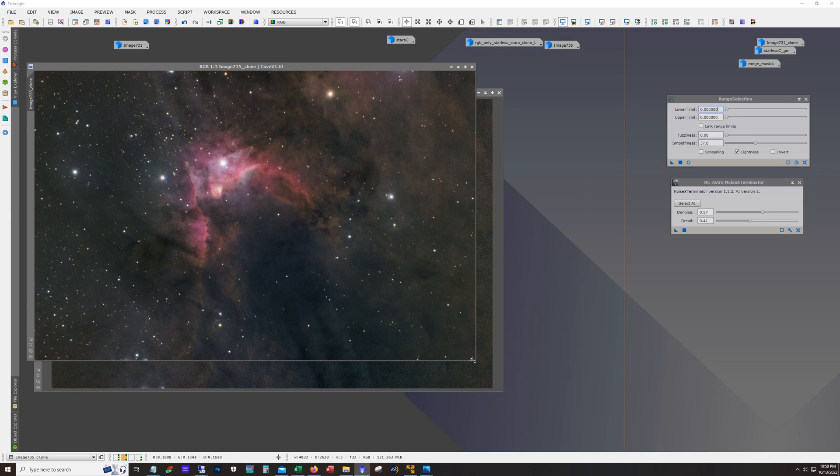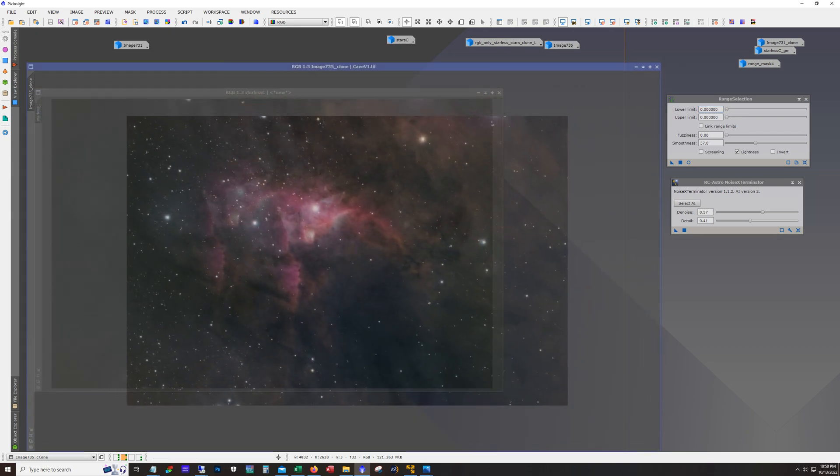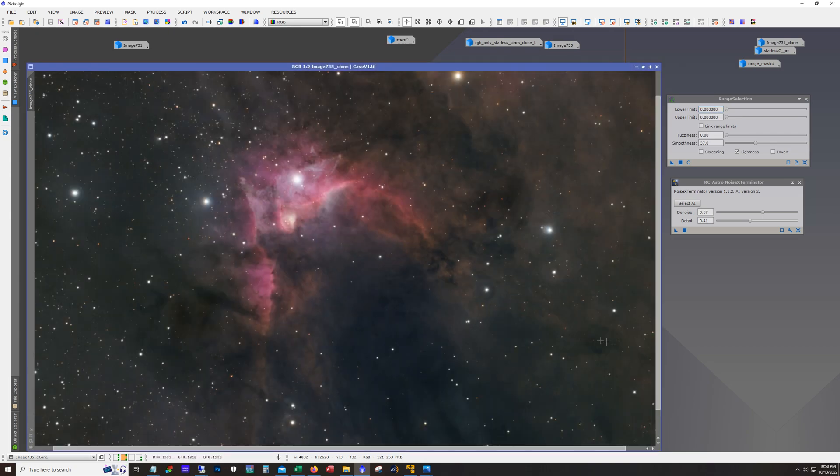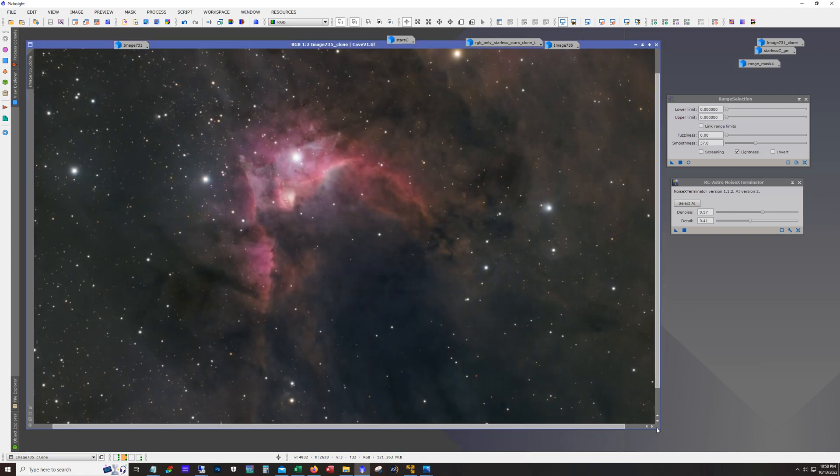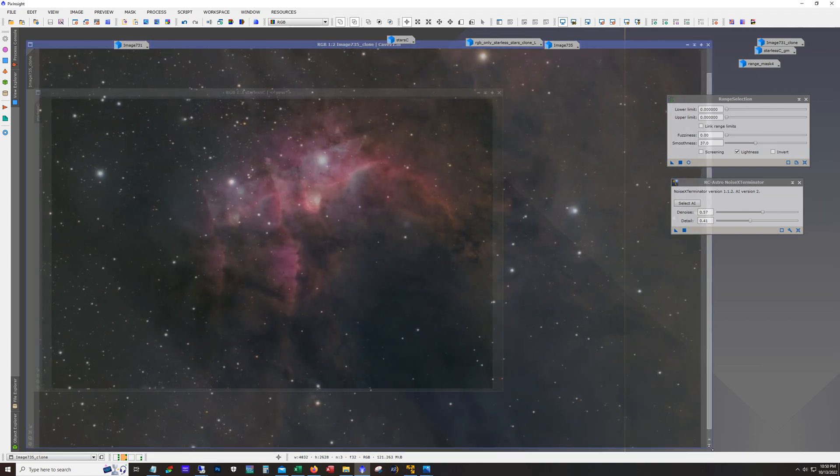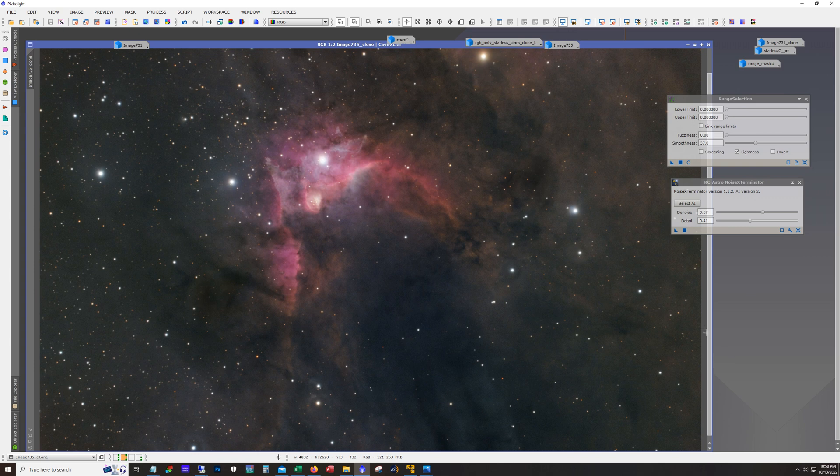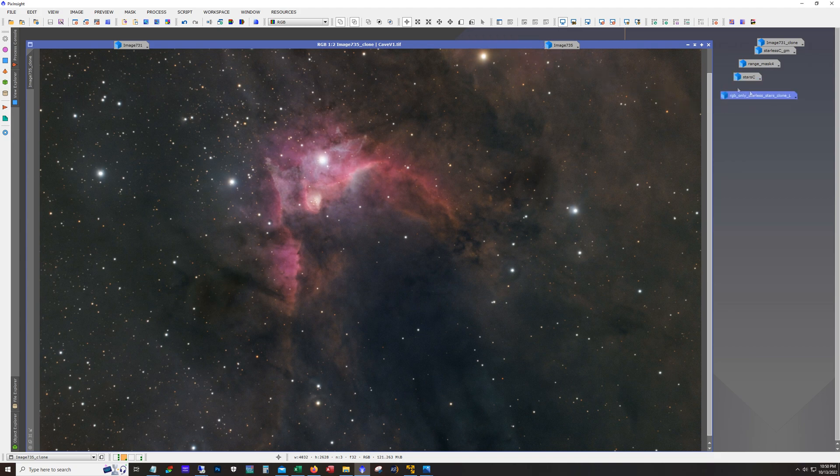Yeah it's kind of cool to see this up close in broadband. Usually you see it in narrowband. And maybe I'll revisit this target and do narrowband one day. But I was really in the mood to shoot some RGB.